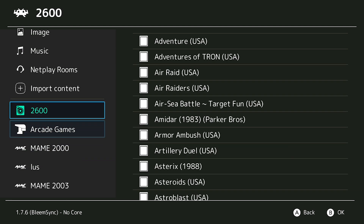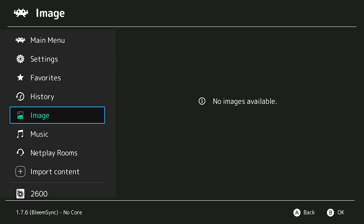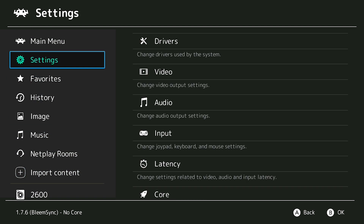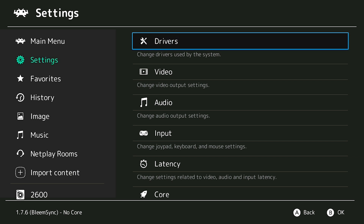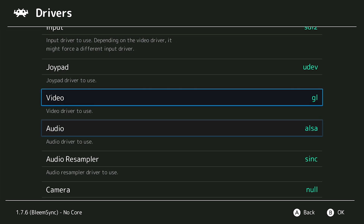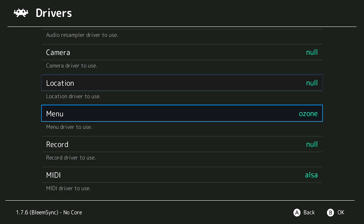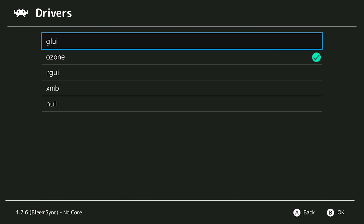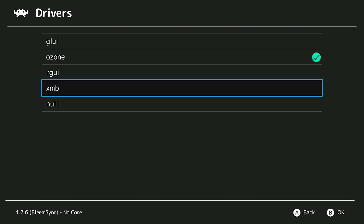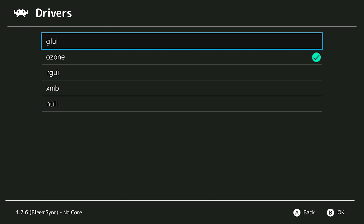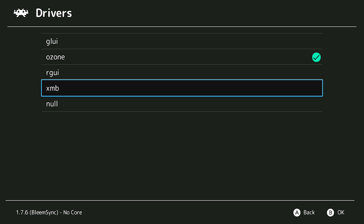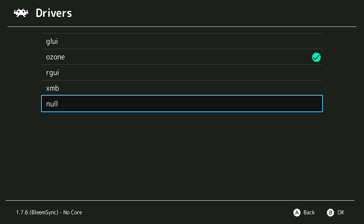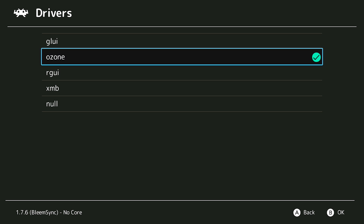The first thing we need to do is scroll all the way up to the Settings section of our RetroArch menu. Then we're going to go into Drivers, and when we scroll down there's going to be something called Menu. We select that, and we're given a lot of different options: GLUI, RGUI, XMB, NULL, and Ozone.